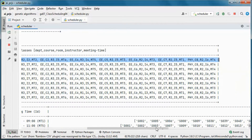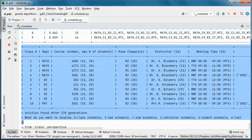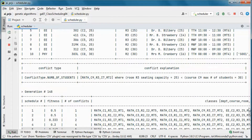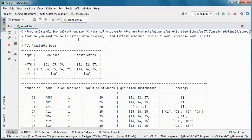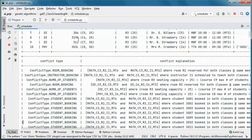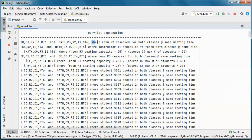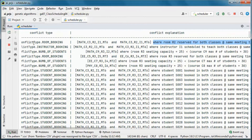At generation 170, this schedule has zero conflicts. This is the table representation of that schedule. Looking at earlier conflicts, here we have a room booking conflict — those two classes have the same room at the same meeting time, so room 2 is reserved for both classes at the same time.